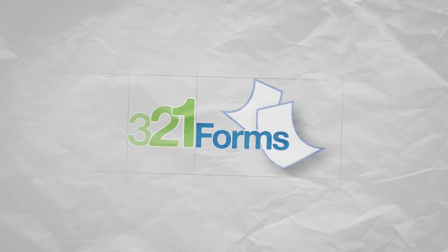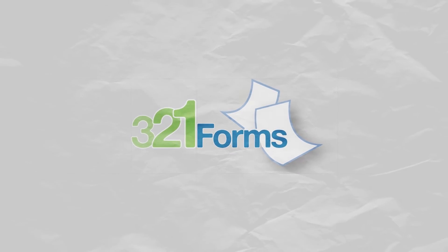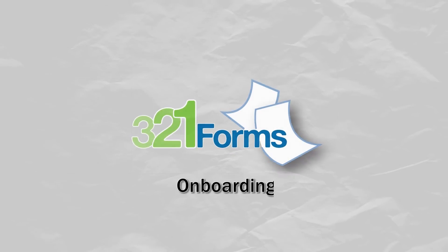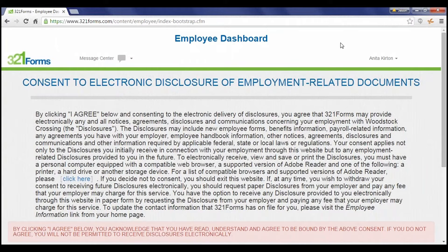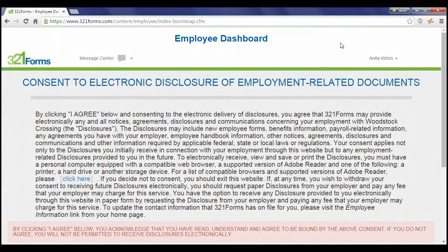Welcome to the 321 Forms Product Demo Series. Employee Onboarding Workflow. In this video, you will see how 321 Forms helps employees fill out their onboarding paperwork from their perspective.